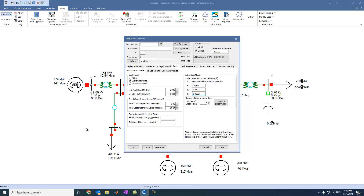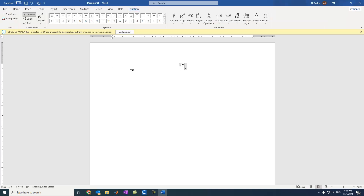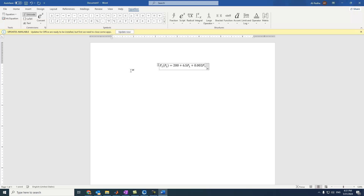So let's assume we have this function. Let's say we have F1 of P1 equals 200 plus 6.5 P1 plus 0.002 P1 squared.